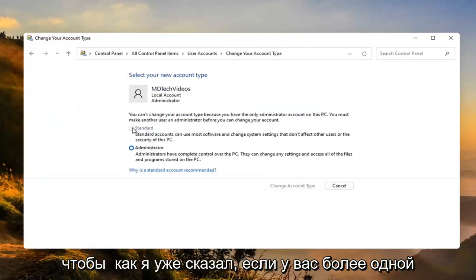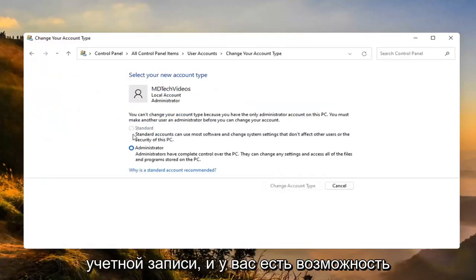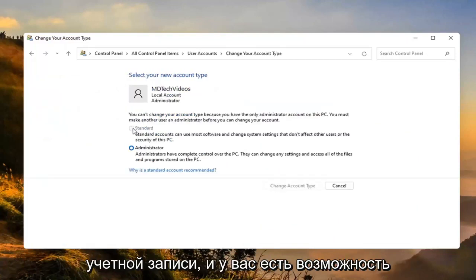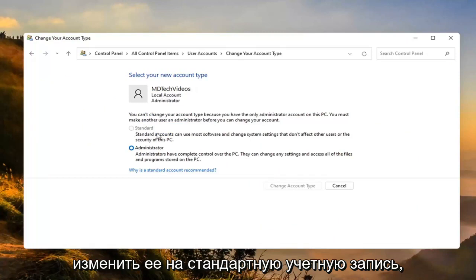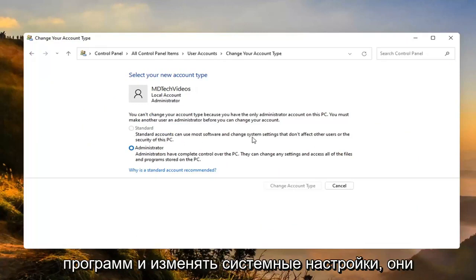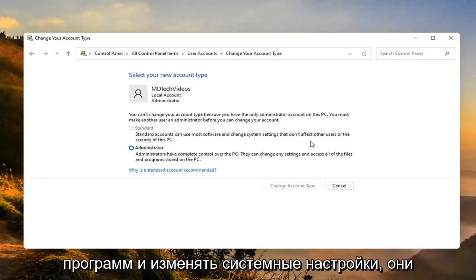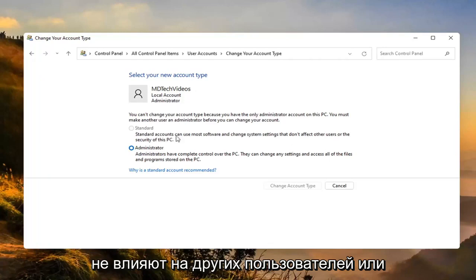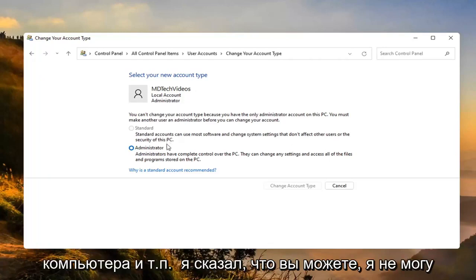Like I said, if you have more than one account then you'd have the option to change this one to a standard account. Standard accounts can use most software and change system settings that don't affect other users or the security of this PC.